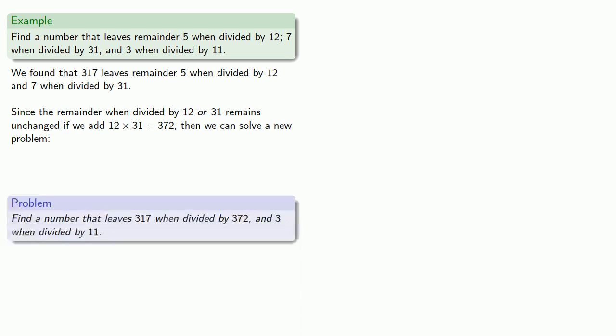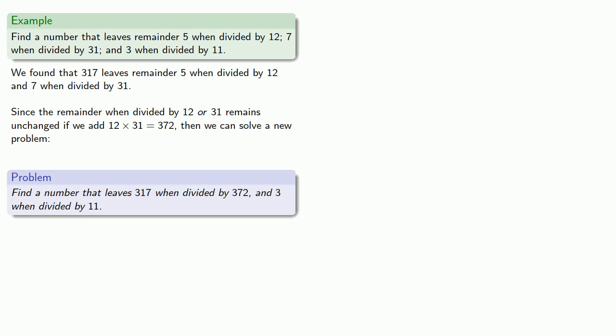Find a number that leaves 317 when divided by 372, which takes care of the first two congruences, and 3 when divided by 11, which incorporates the last congruence.